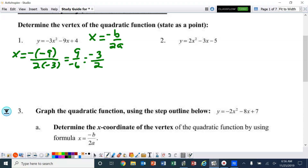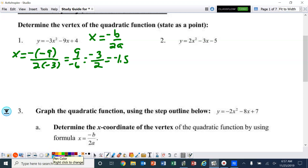Most teachers would prefer that you leave that as a fraction, but if you need to, you could change that to a decimal. So that's the x-value of the vertex. Now, to find the y-value of the vertex, we've got to plug that back into our equation.